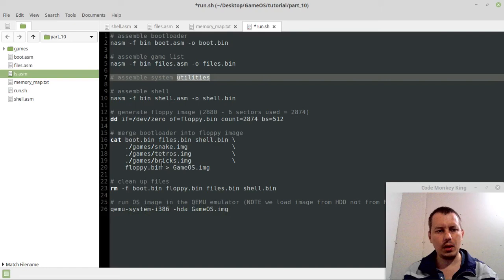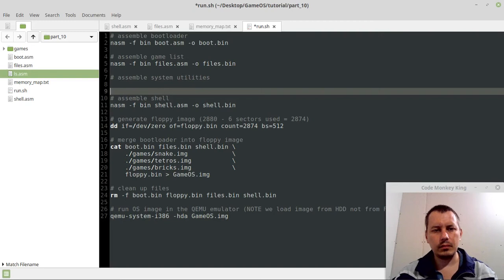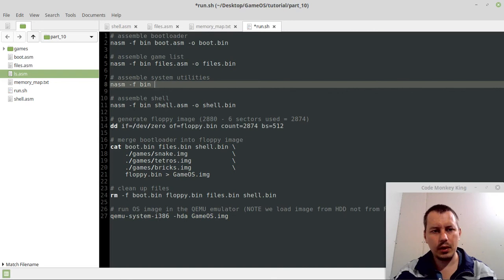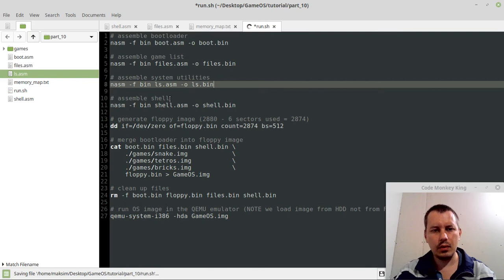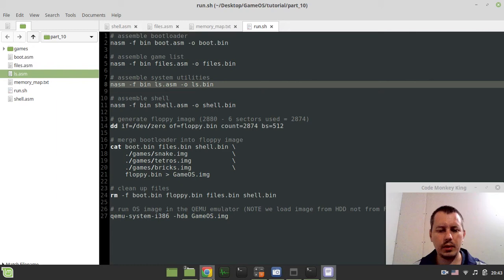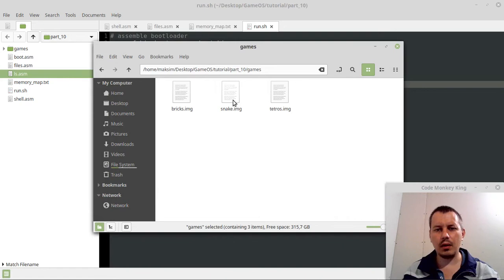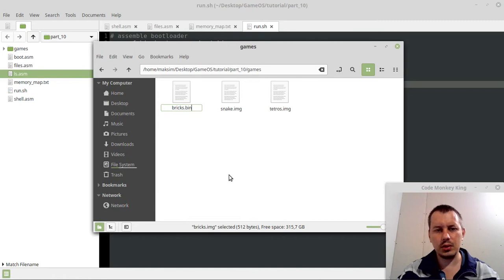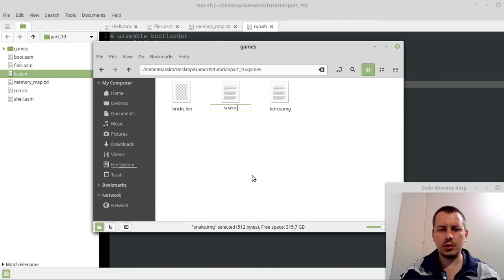So, nasm -f bin ls.asm -o ls.bin, okay. And by the way, I also wanted to, why can't I see part 10 in the games folder? I called it images, which is not essentially true, actually these are the binaries. It doesn't matter really, but I just want to make them binary. Anyway, it's binary data.